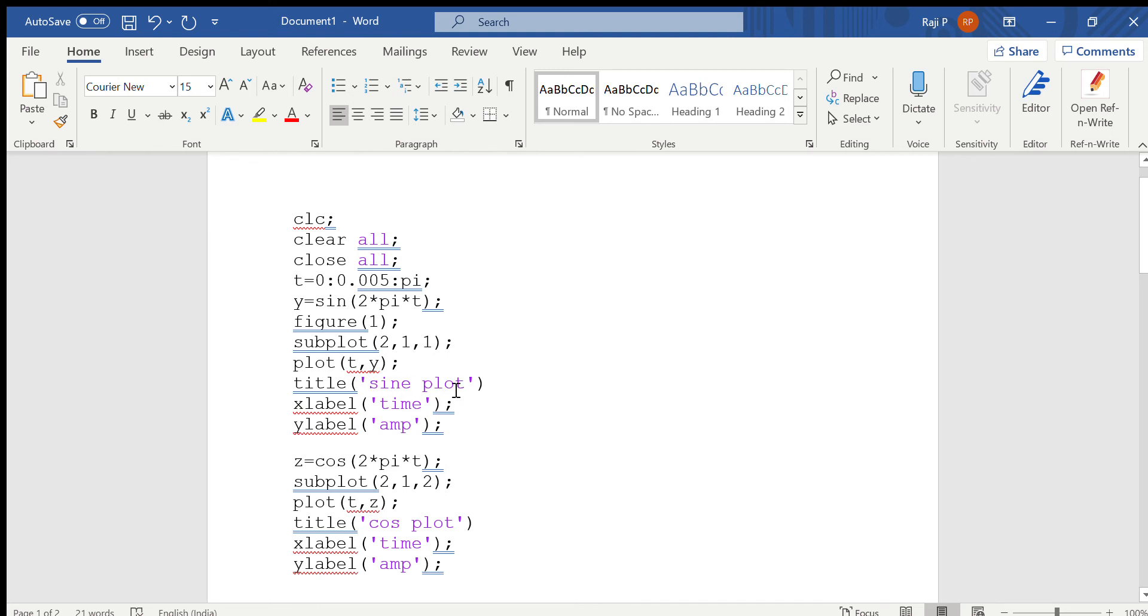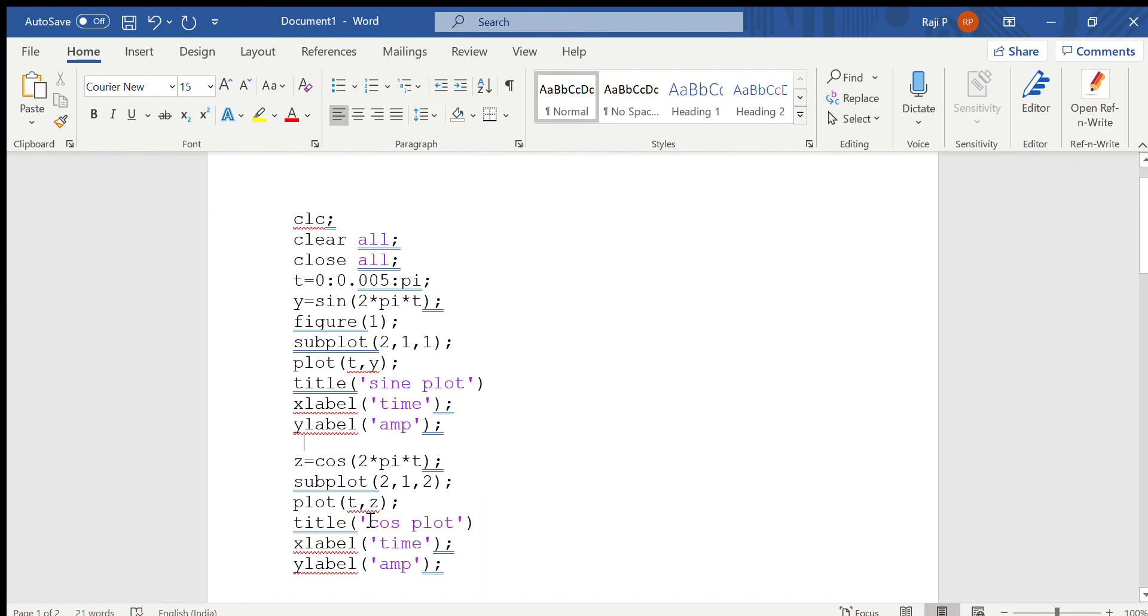To give x-axis and y-axis labels, specify xlabel and ylabel, and whatever is given within this will be displayed as x-axis and y-axis labels. So this will plot the sine function.